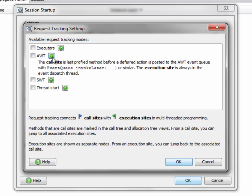AWT request tracking adds execution sites to the call tree that allow you to jump to the thread and to the call stack where AWT events were posted, so you can find out who is actually responsible for long-running AWT events.